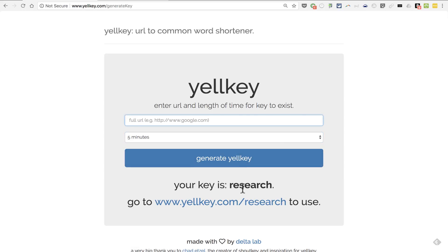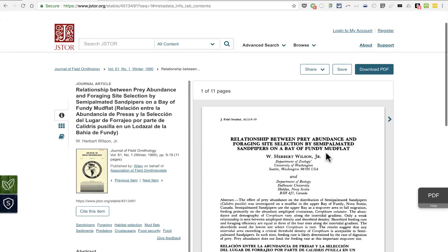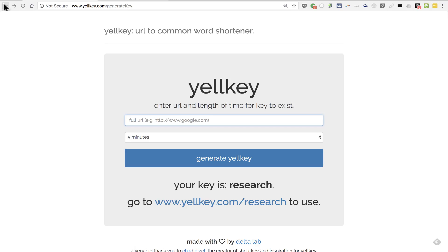Your key is "research." So now all the audience has to do is go to yelke.com/research, and they will be taken directly to that same wonderful article on semi-palmated sandpipers.